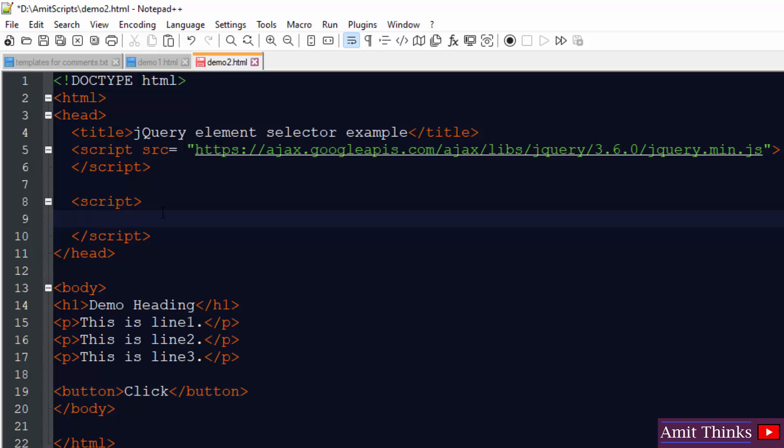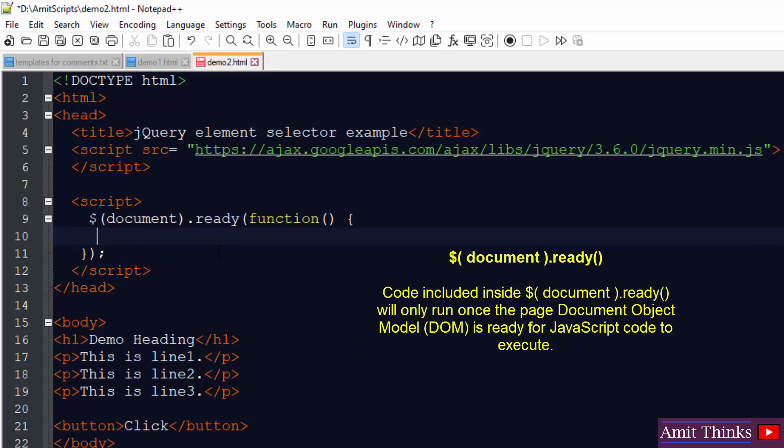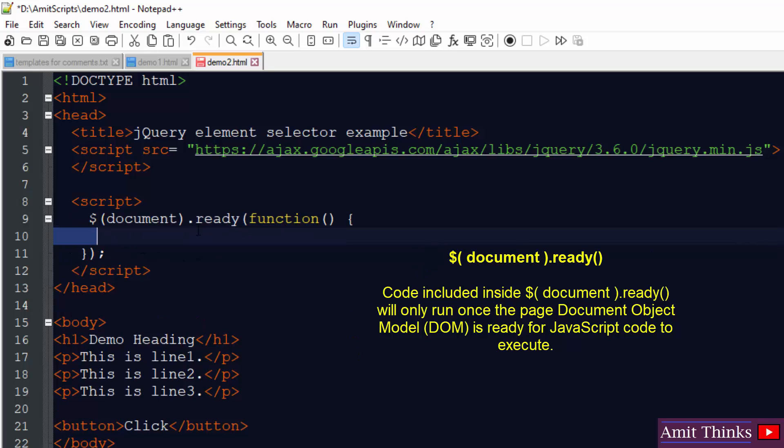At first we will write the document.ready. So here it is, we added it, document.ready.